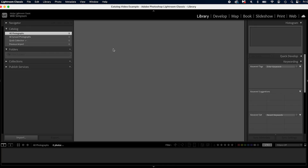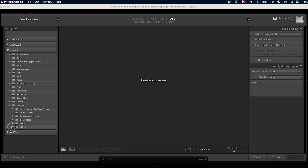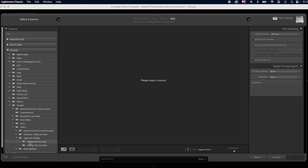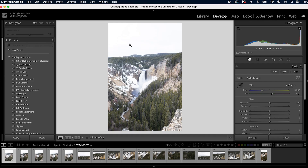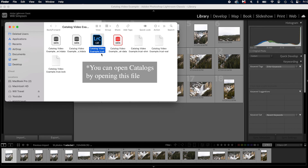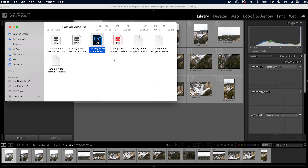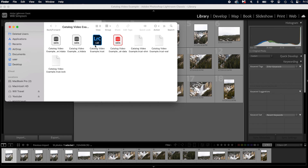This new catalog has no photos, so we'll go ahead and import photos for this video. You'll notice there are no edits here. Your presets will transfer because those aren't catalog-specific. When you create a new catalog it creates a folder — in our case 'Catalog Video Example' — and inside is the .lrcat file, which is your cookbook holding all the data. If you right-click and get info, you'll see it's only two megabytes for 18 photos.